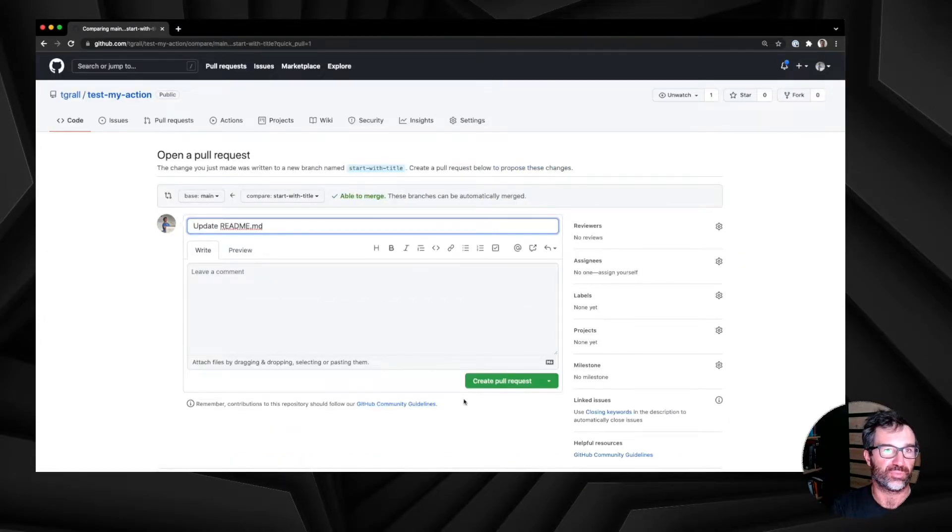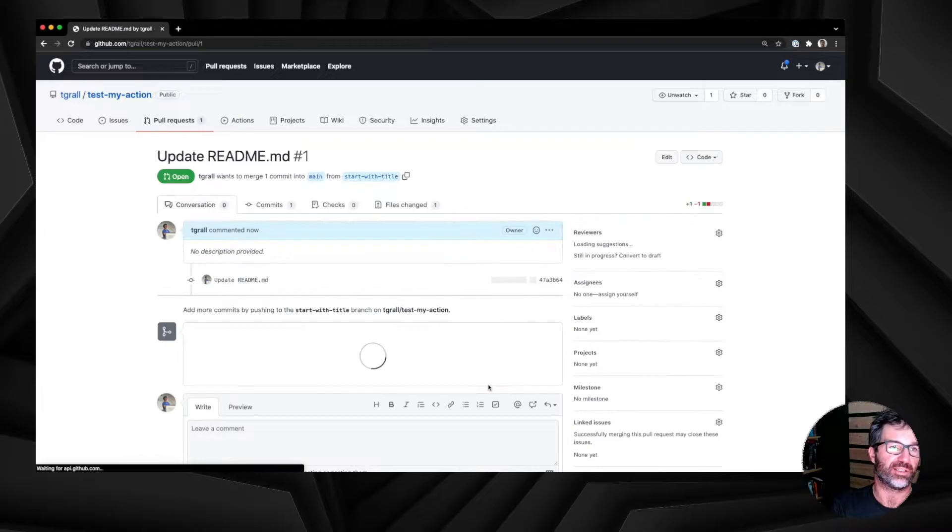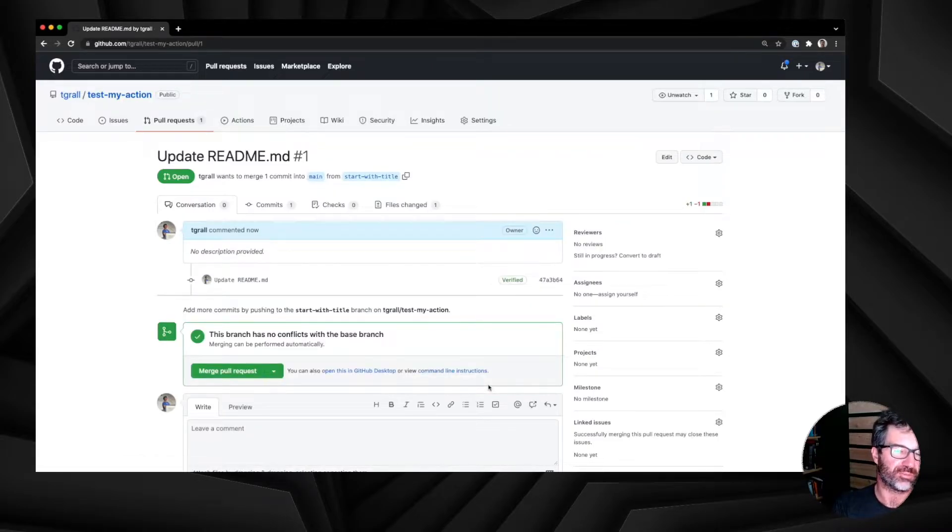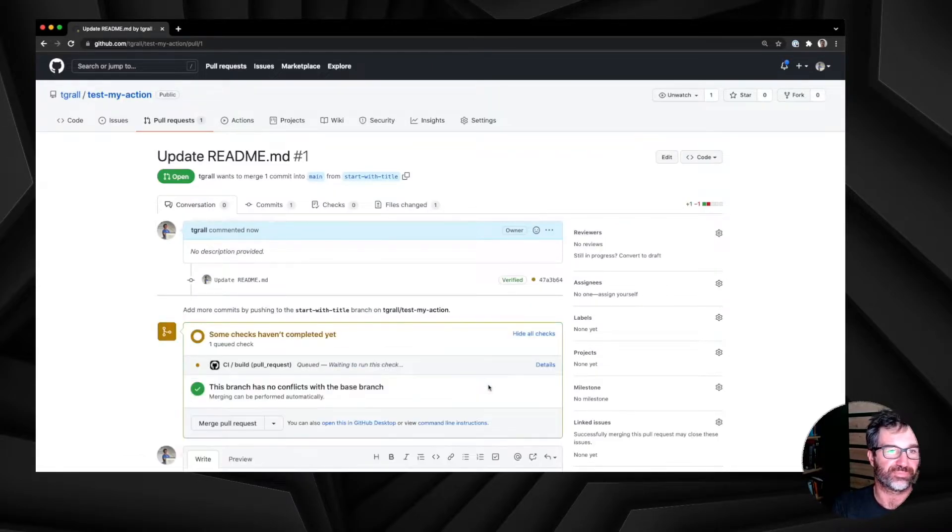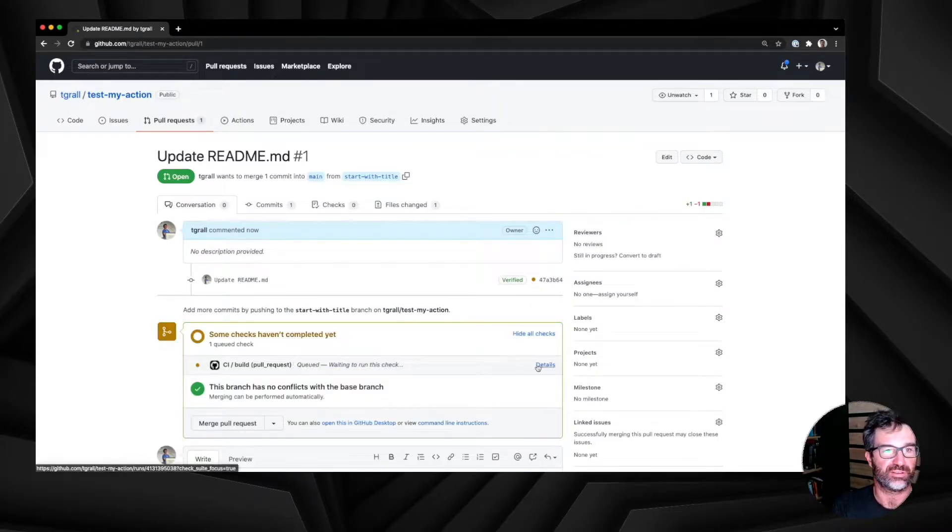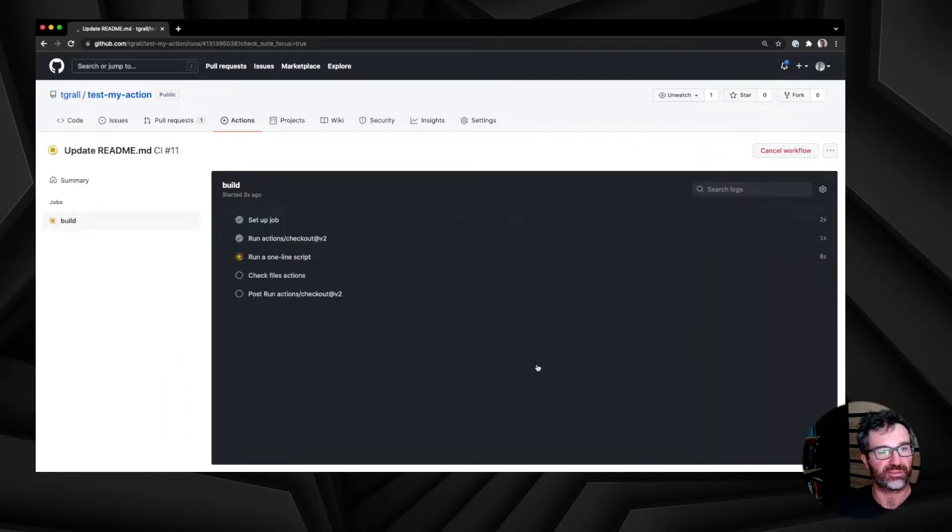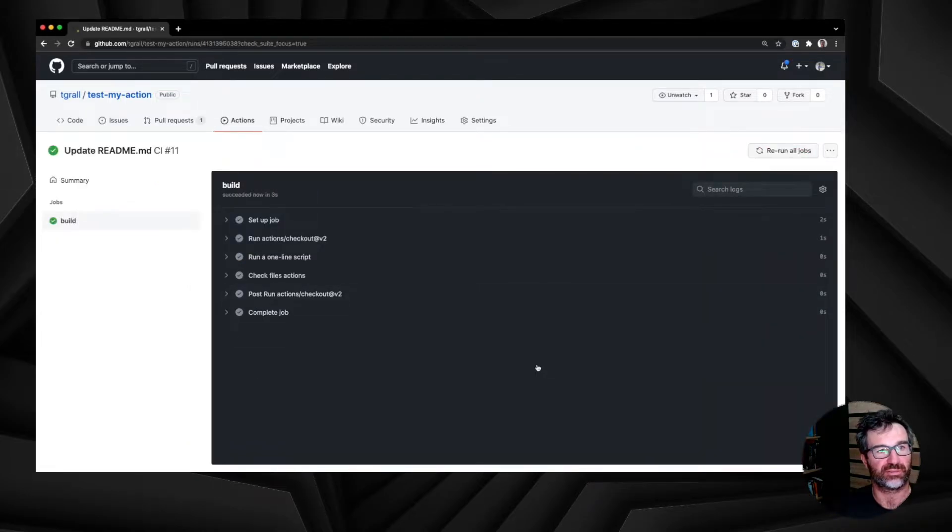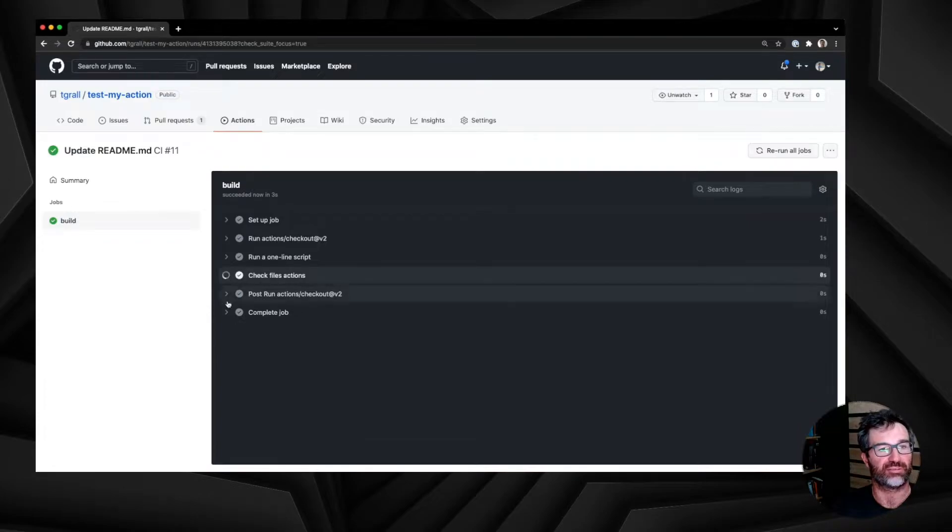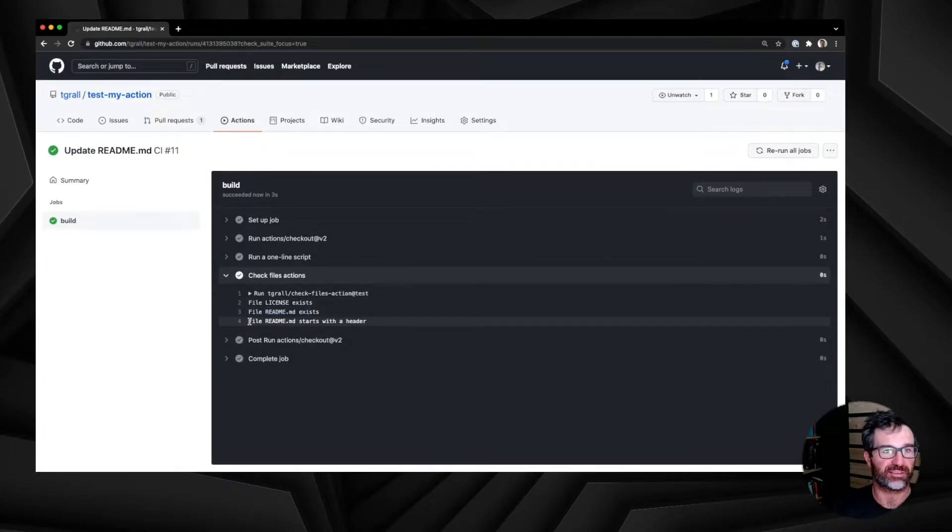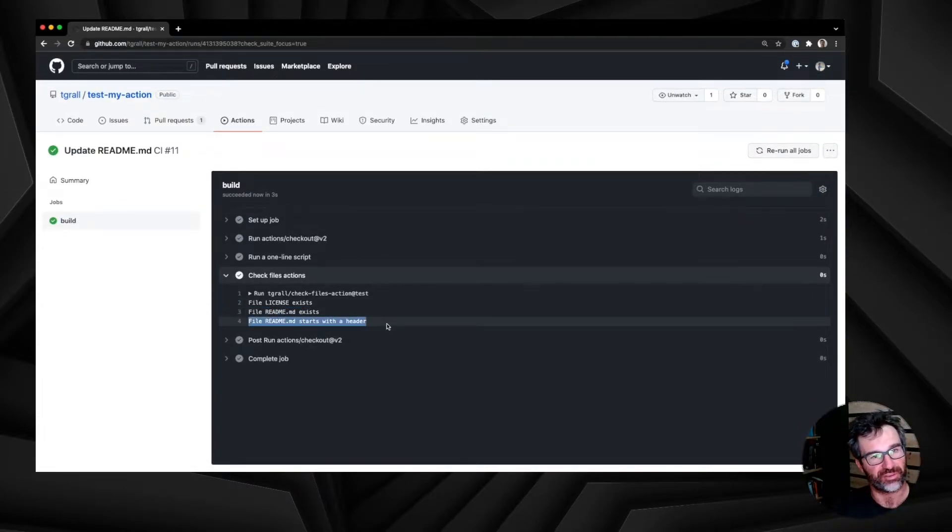So the pull request is created, it will run the workflow again, but this time with a new readme file. Running, get the information, and everything is green. File exists, and the readme file starts with a header. This is great.